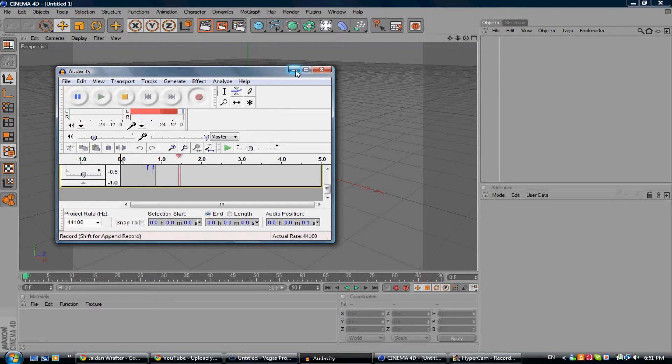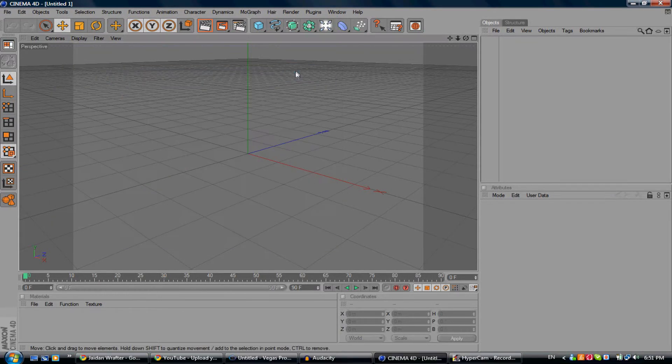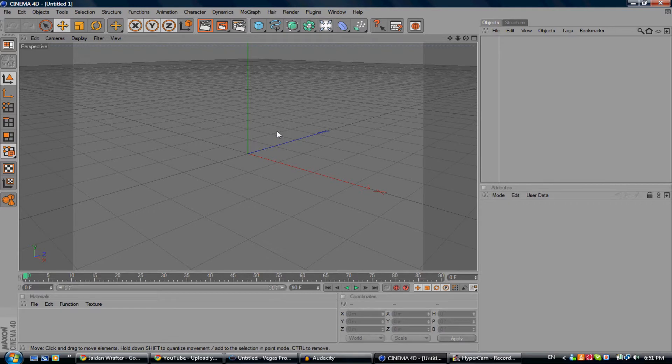Okay, I'm going to be showing you guys how to make 3D text in Cinema 4D.